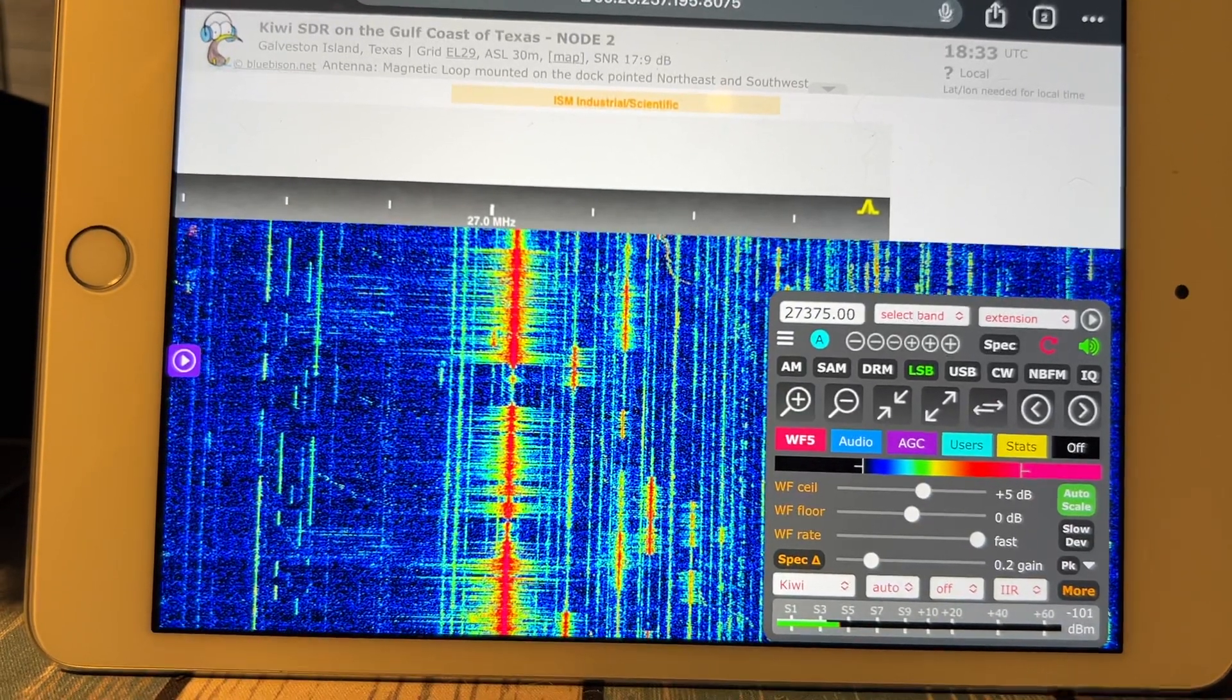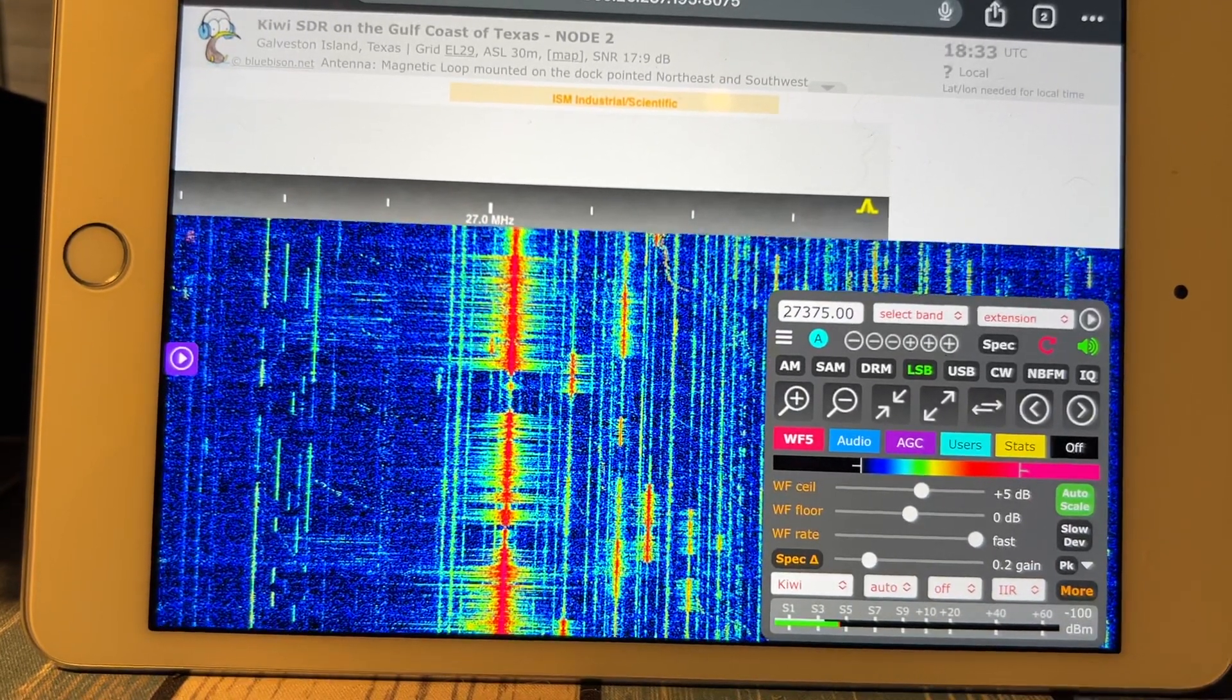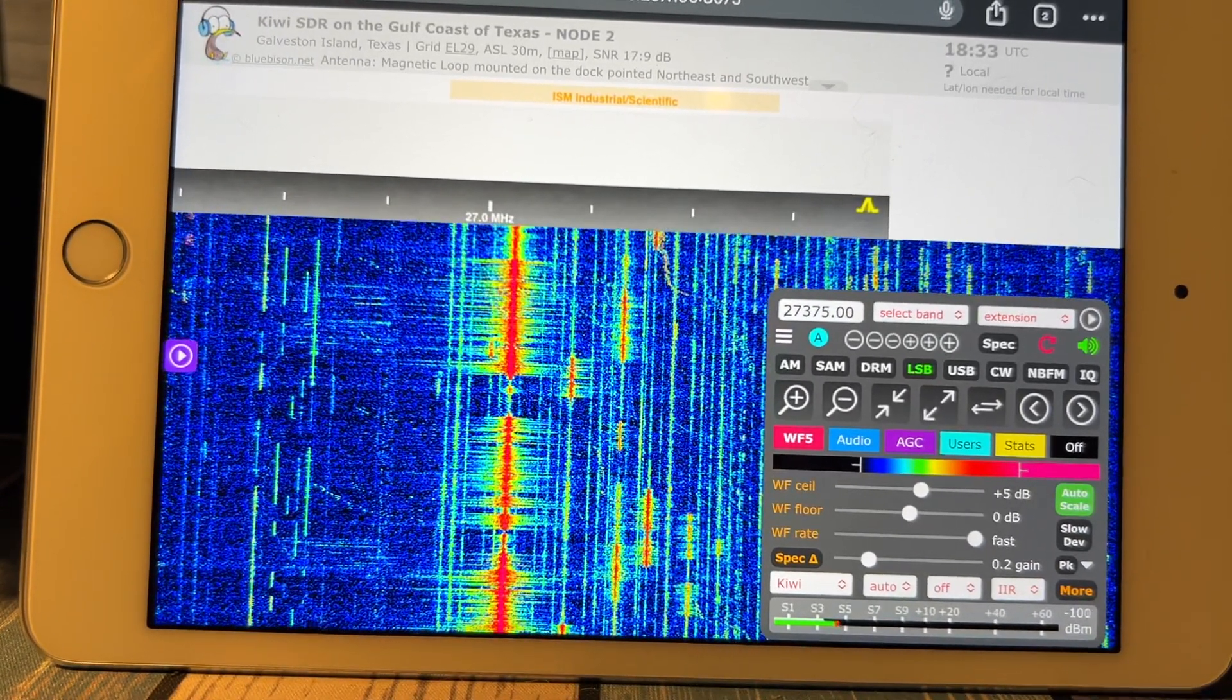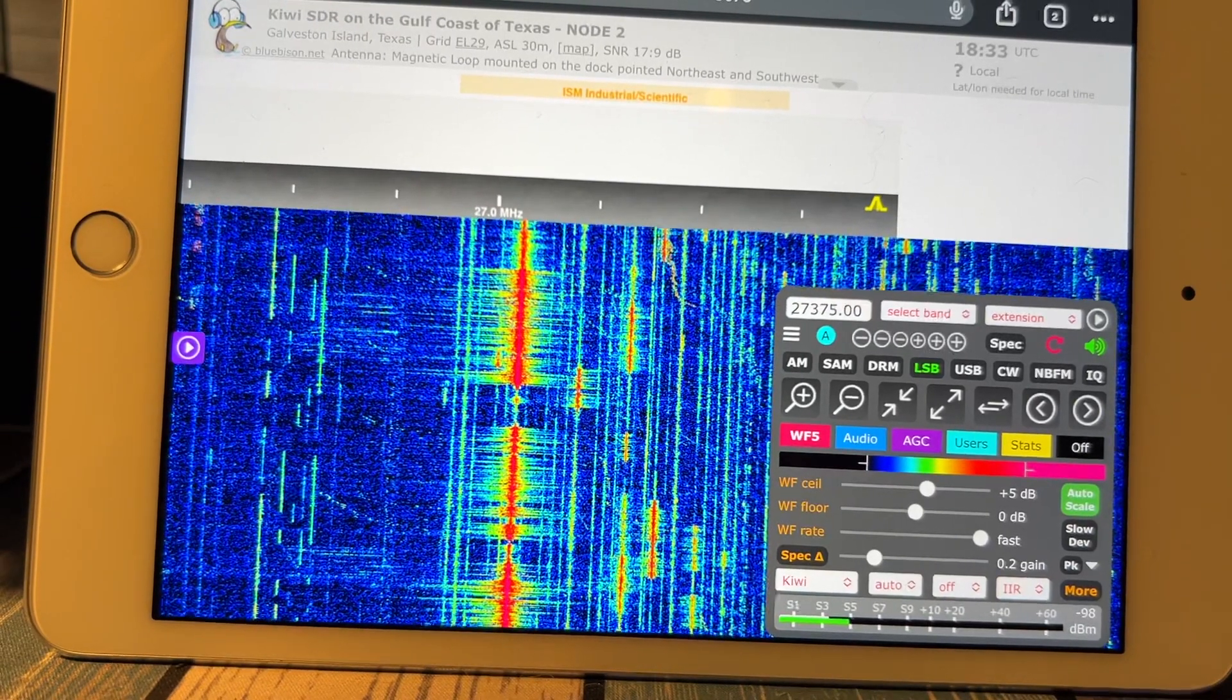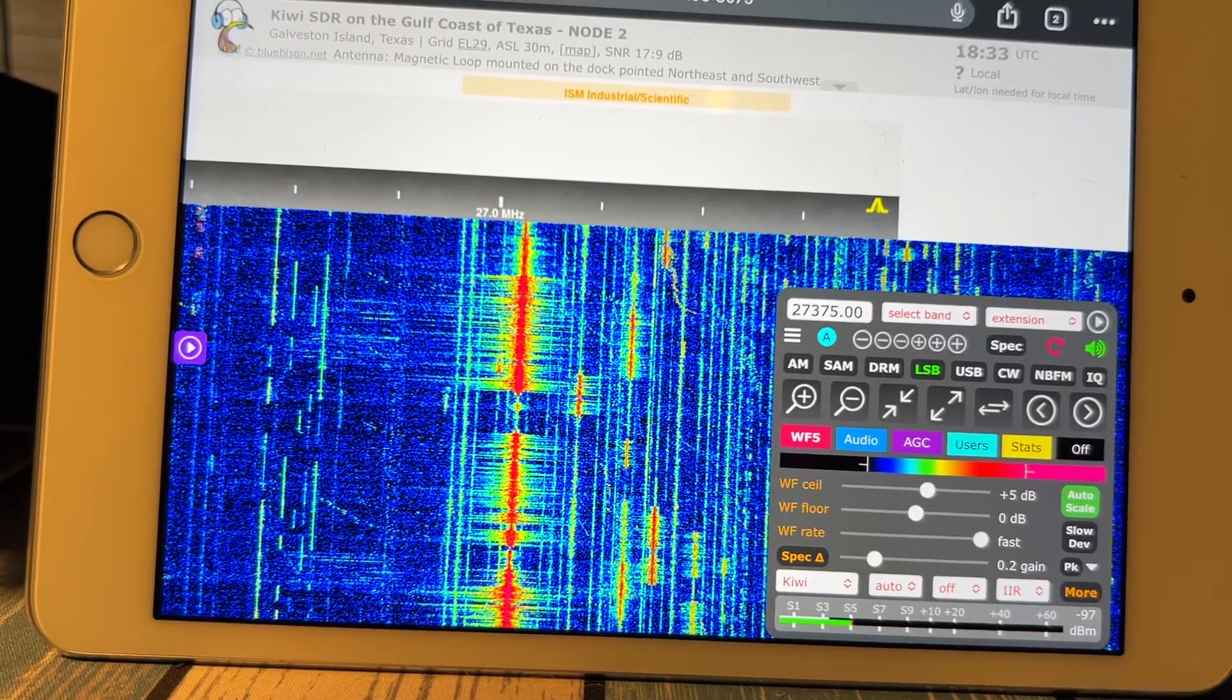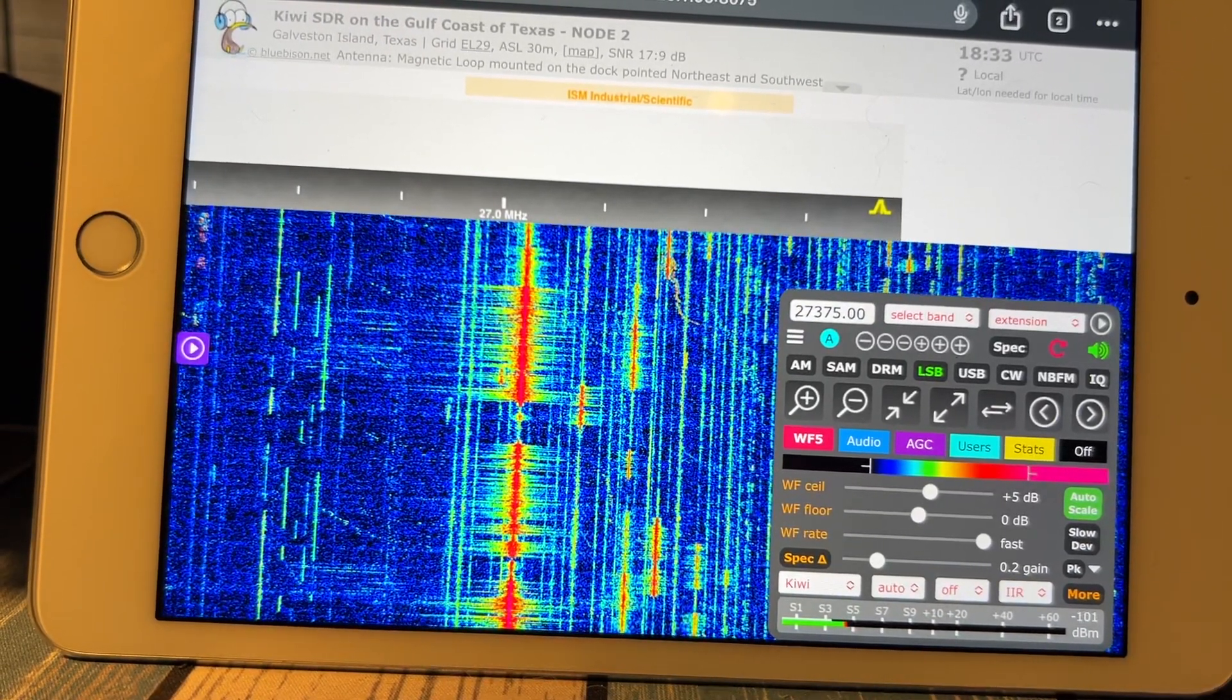147 in New Jersey, I got you, had a strong contact at 5-9, that's a 5-9, this is Operator Adam, Alpha Delta Alpha Mike.